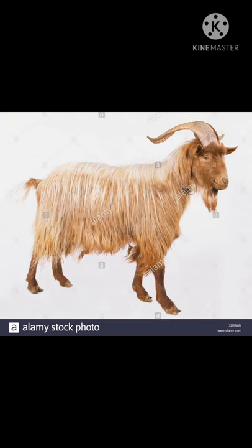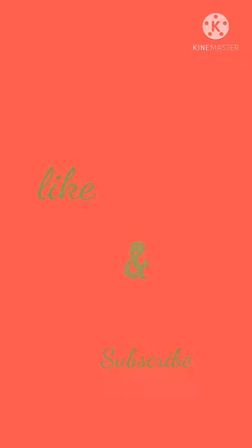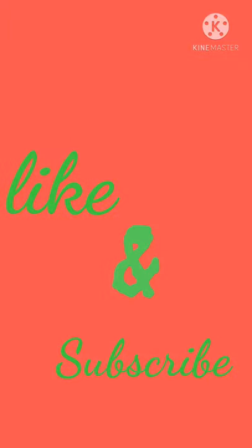If you found this video helpful, please like, share, and subscribe to my channel. Thanks for watching.